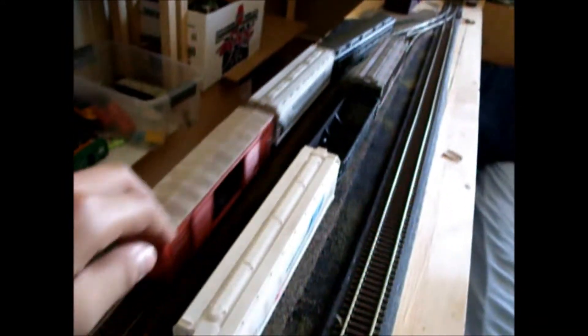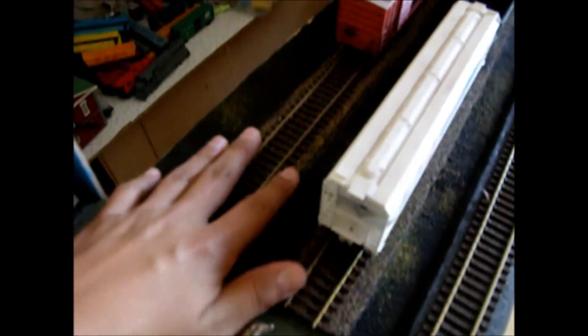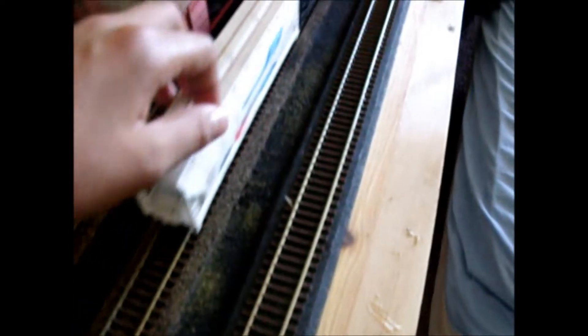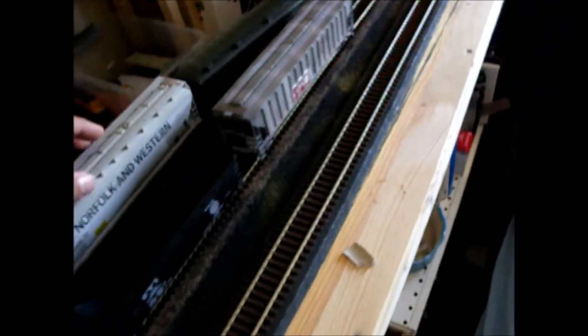But I still need to ballast the tracks, which are gonna be black, like this. Black ballast. Just kinda do roads and trains. There you go.